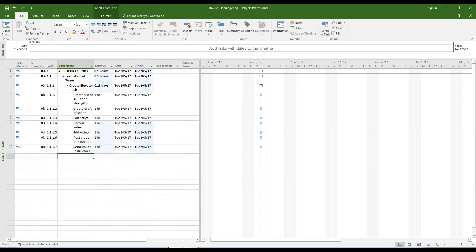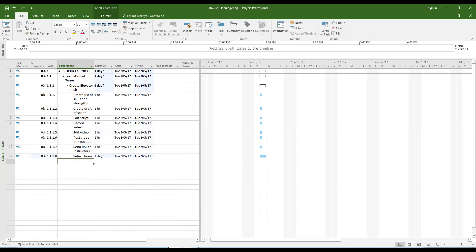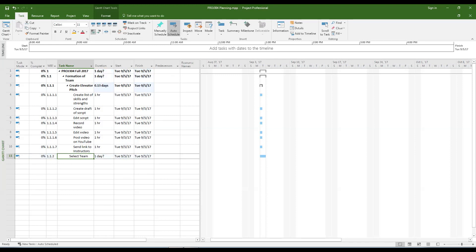When you are ready to add your next second layer summary task, you will need to out-dent the task. Be sure to keep a close eye on the levels of your tasks.